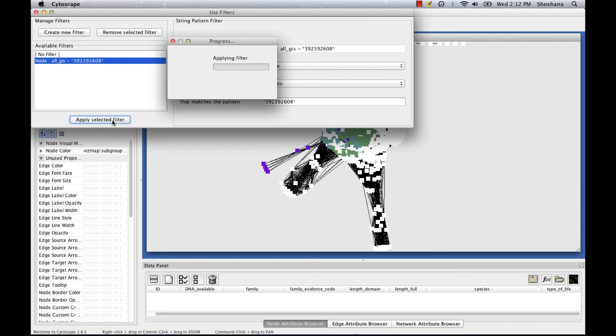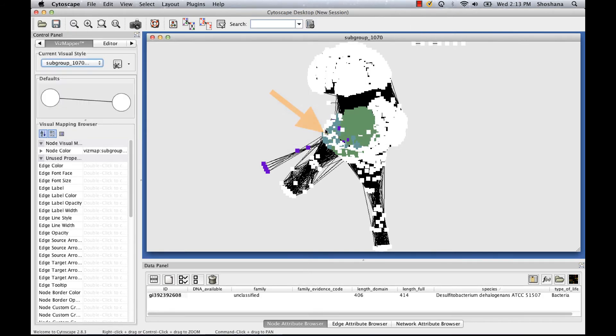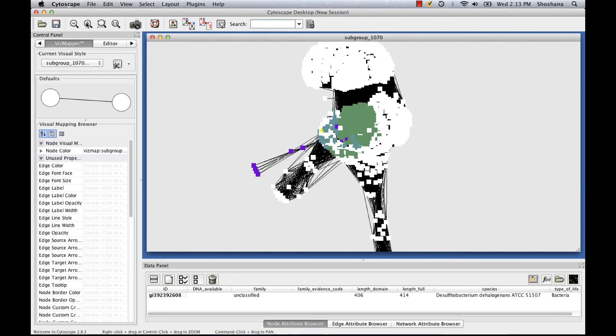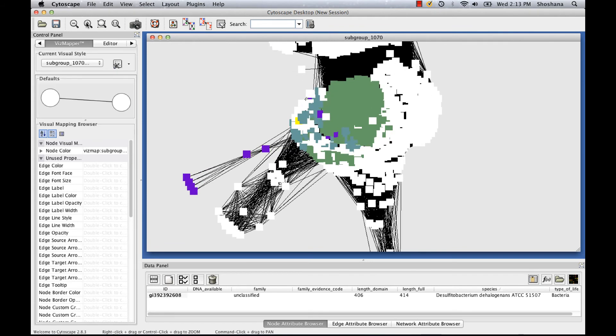I click the apply button. And Cytoscape has highlighted this sequence in yellow and shown it in the data panel here.